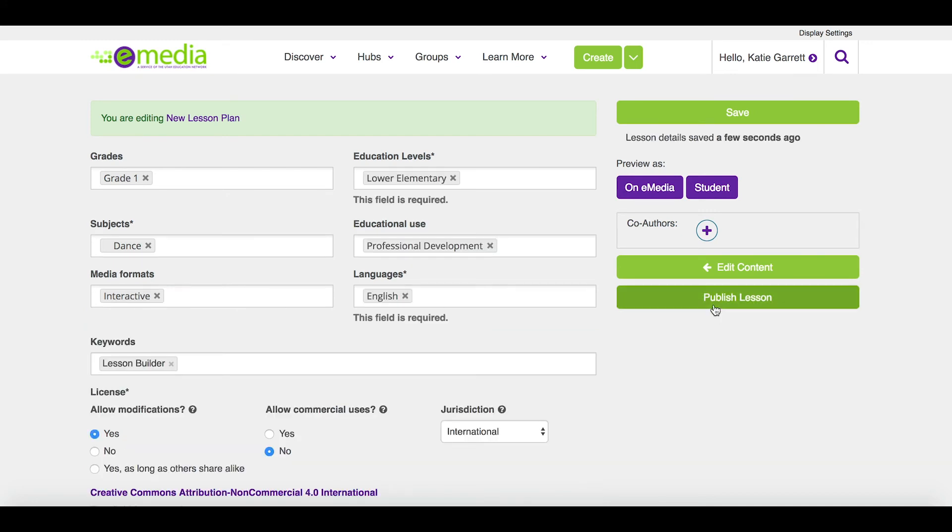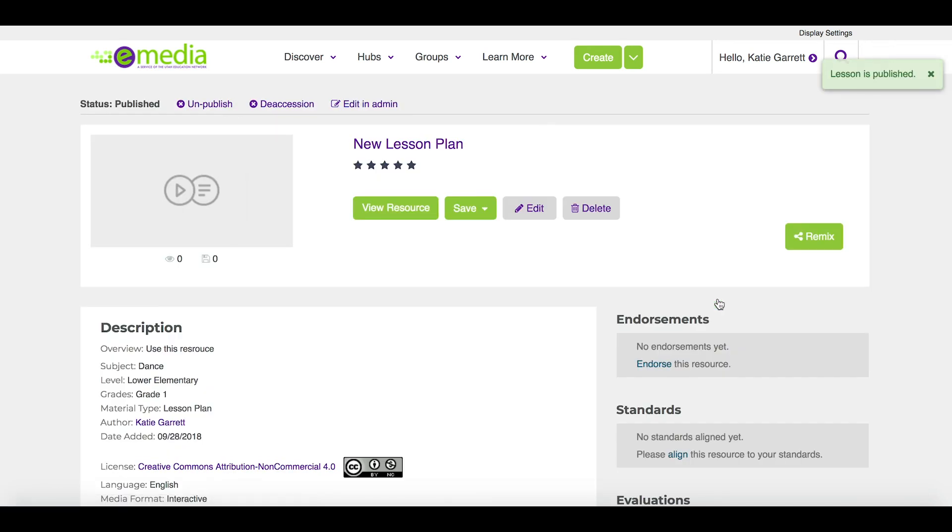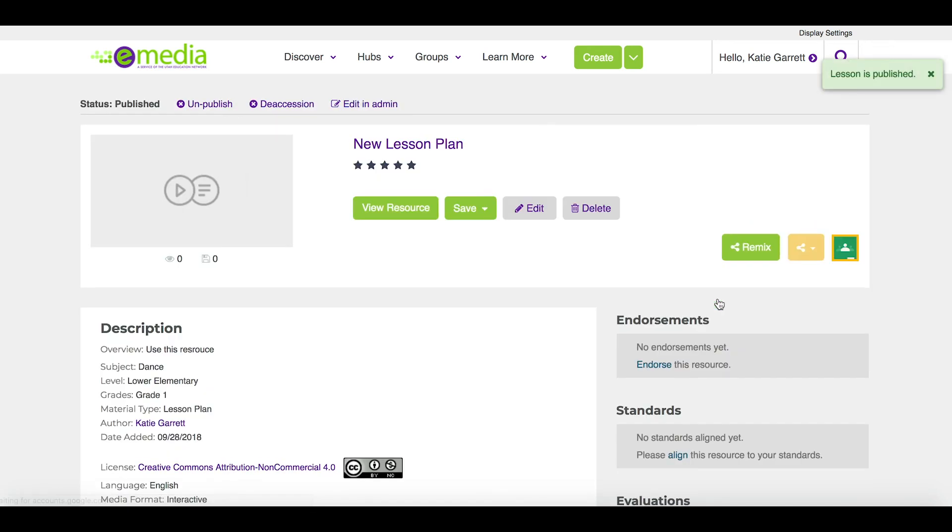When I'm ready, I can click publish lesson, and this makes it available for others to use, and also reuse.